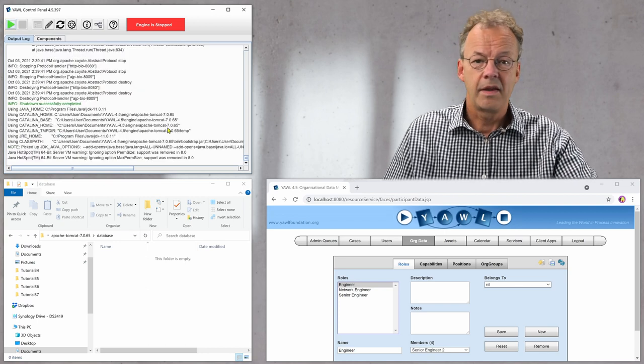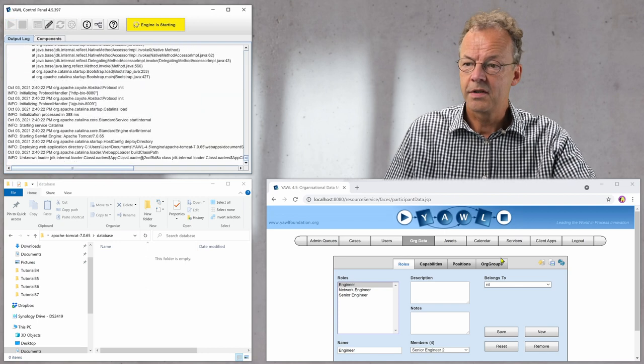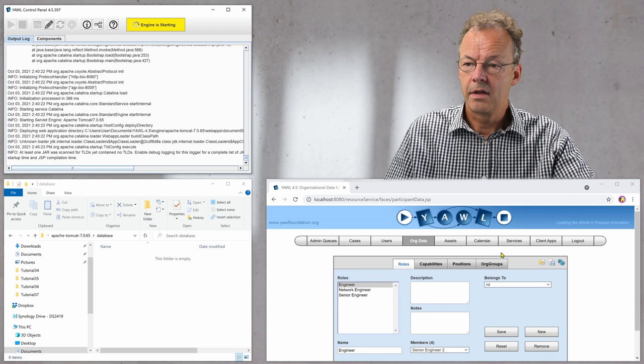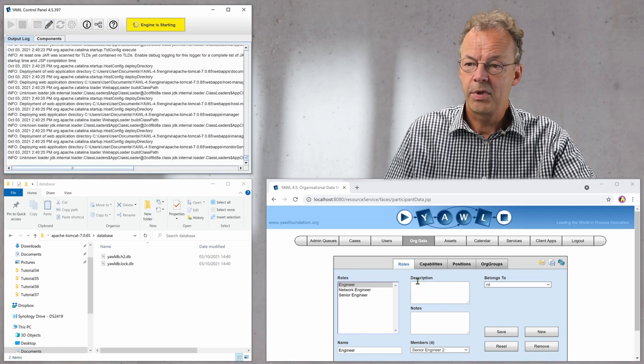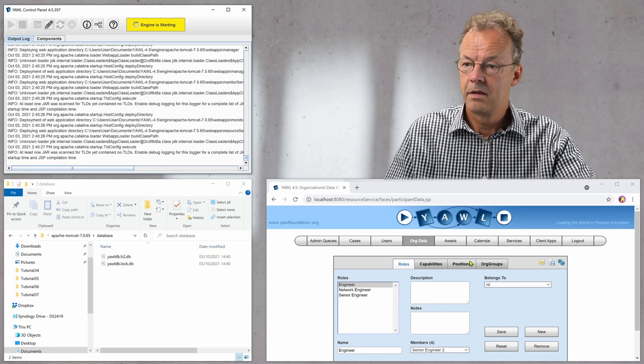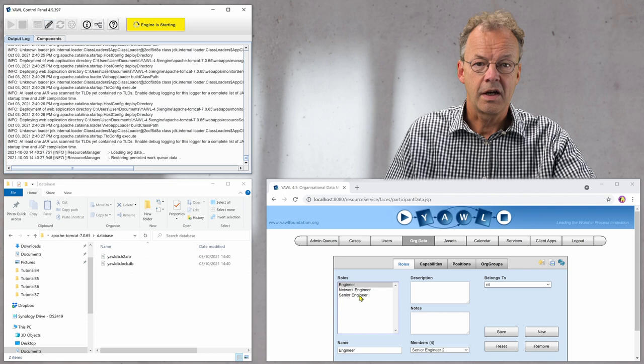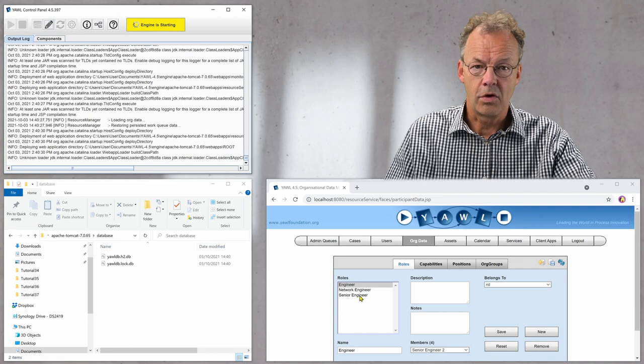Once the engine is restarted I should be able to see that the org data are all gone.